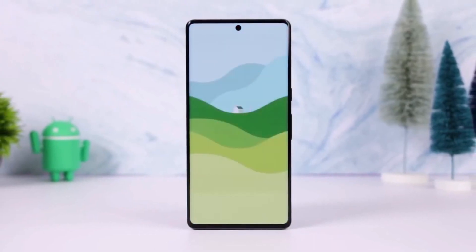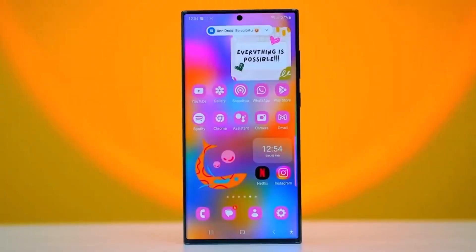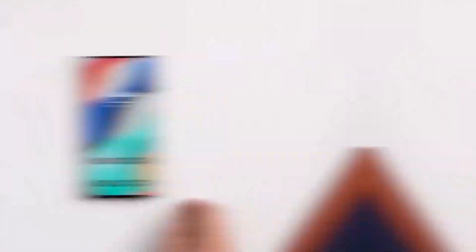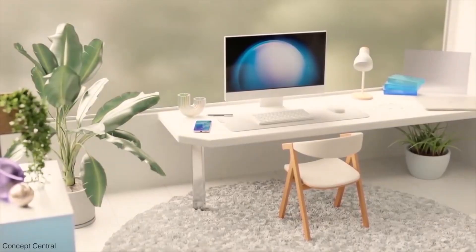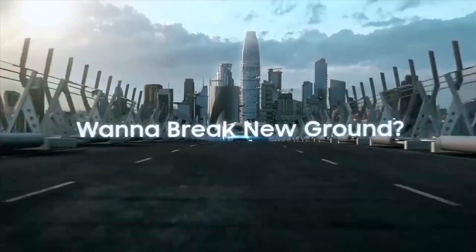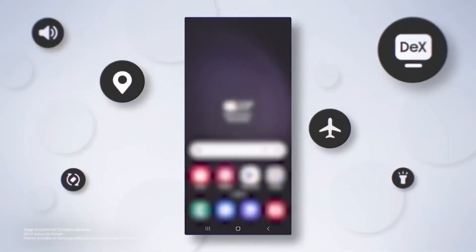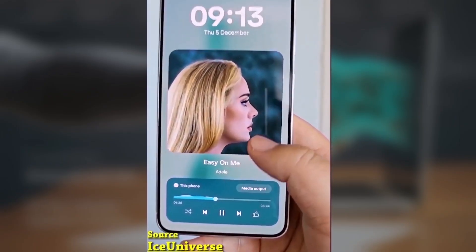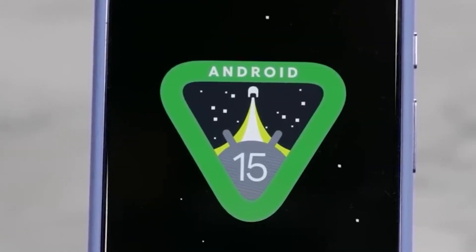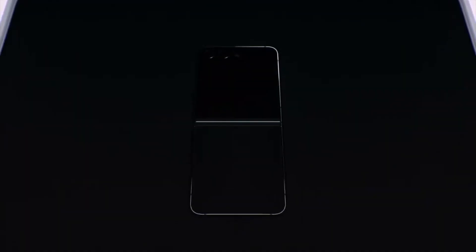Then you can select from a limited list of apps that can run on that outer display. Samsung has made it possible to expand this functionality using Good Lock and Multistar, but the catch is that this option isn't clearly advertised, and many users are unaware of it — it's not something directly mentioned in the Galaxy Z Flip 6's settings.